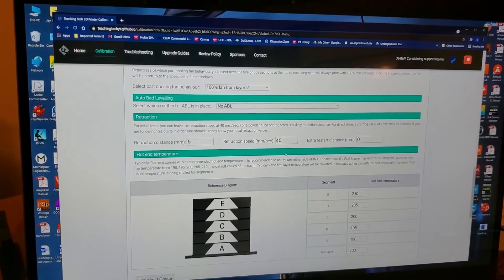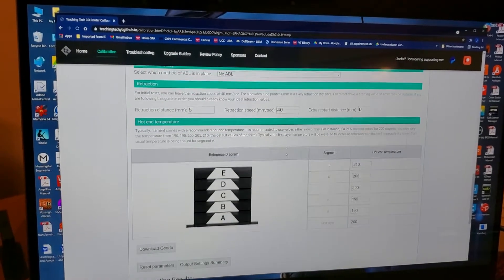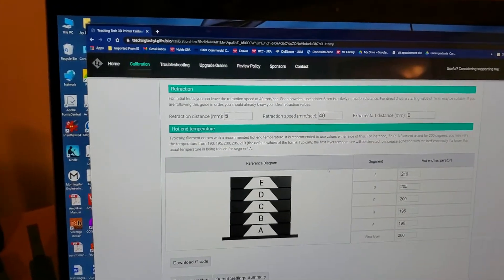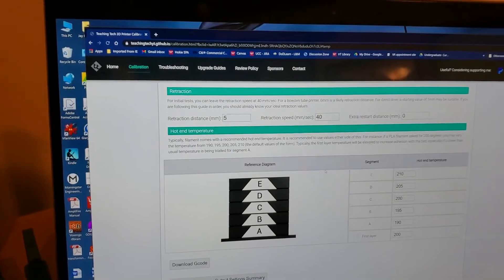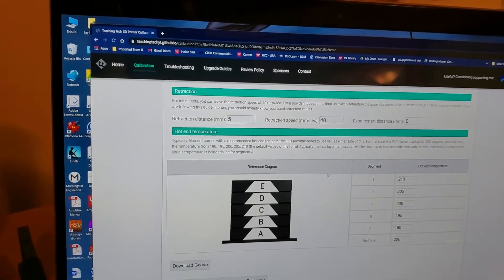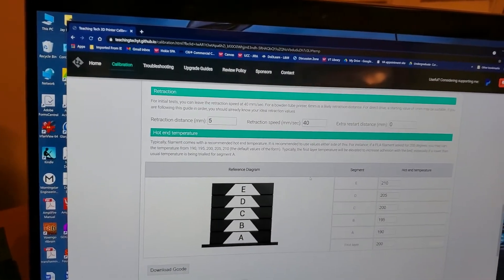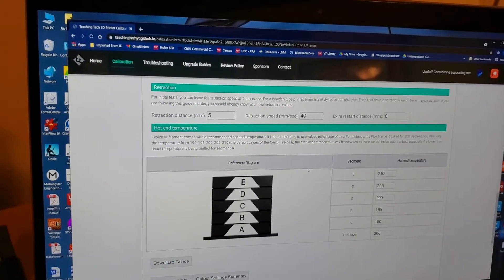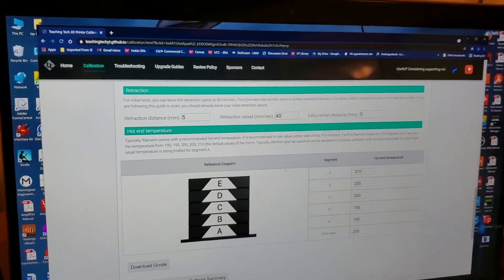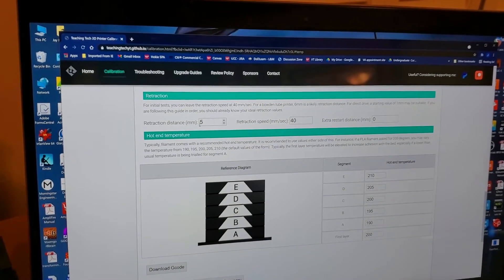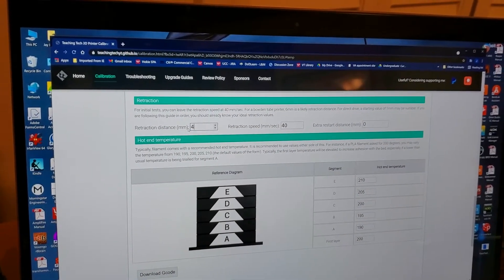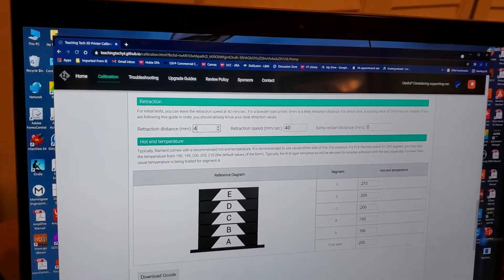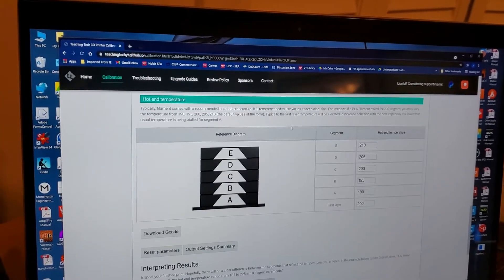I leave the 100% fan from layer 2 as standard. Not using ABL, so I leave that at the default. Then you'll notice for the retraction setting, in this case for the temperature tuning it's going to talk about retraction. We're going to have a separate video about tuning retraction. You'll be able to enter those values here. For my ER20 now, I know this is going to be 4 and the retraction speed is going to be 40.